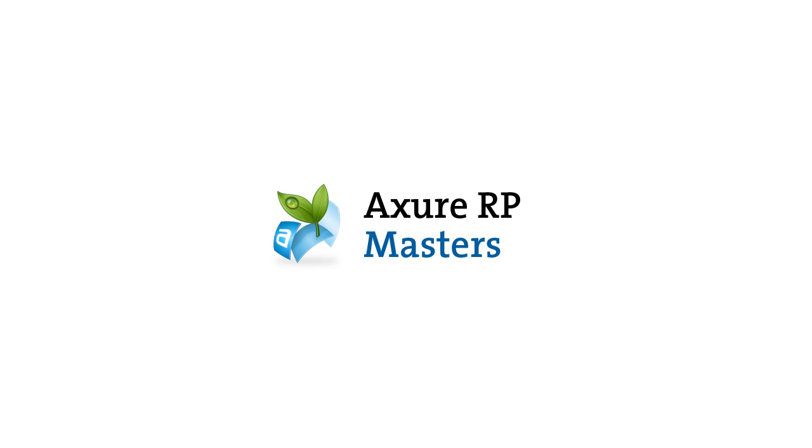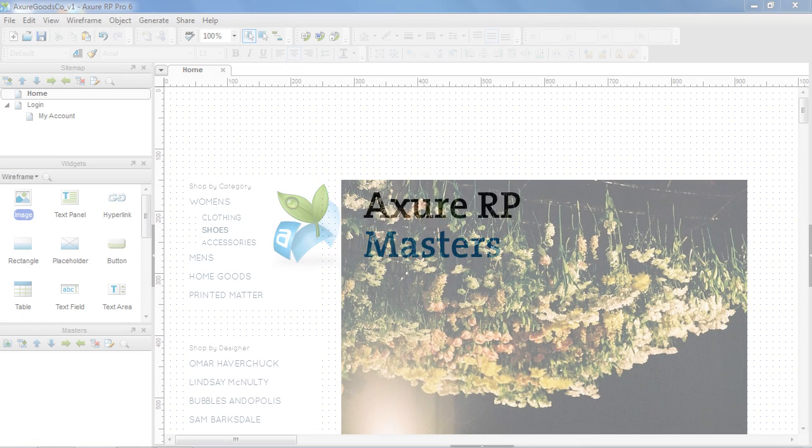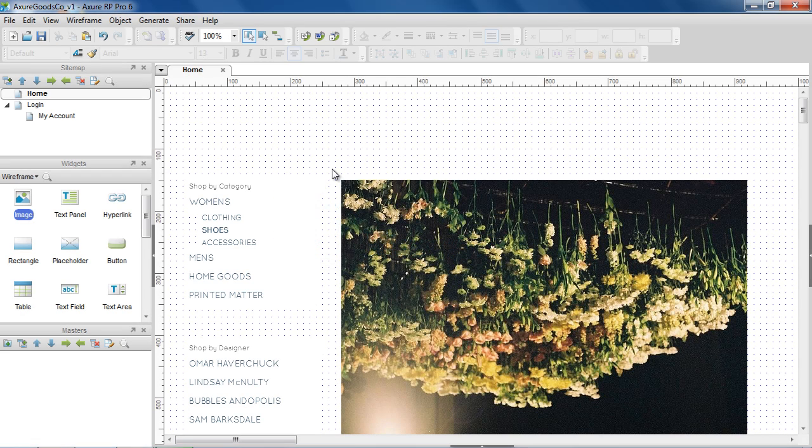In this video, we'll cover how to create and use masters to build reusable assets and apply global changes to your wireframes.